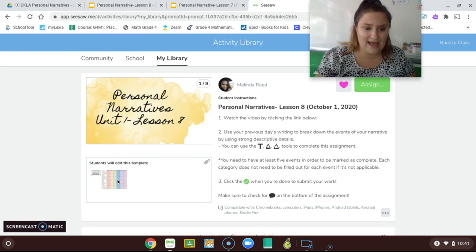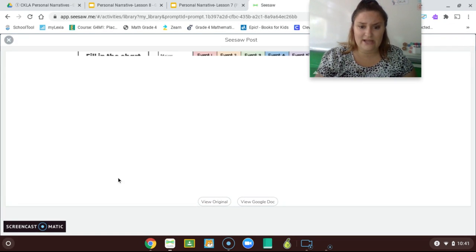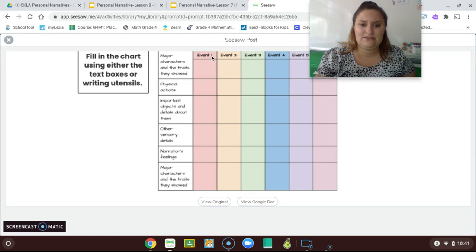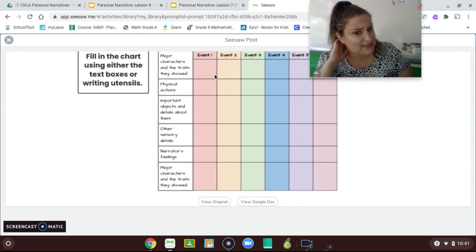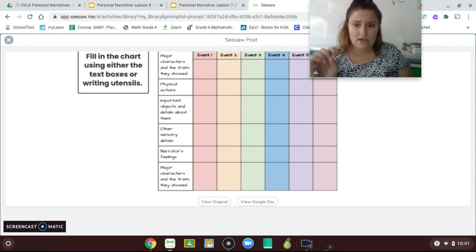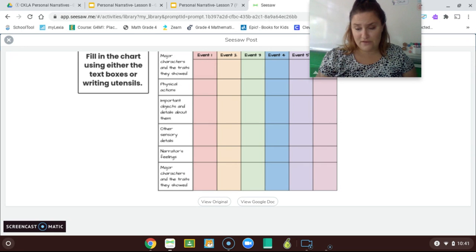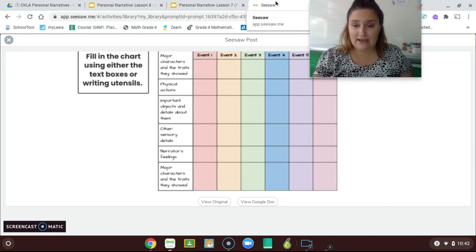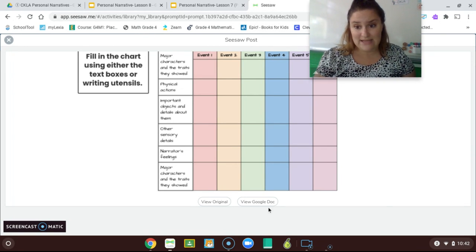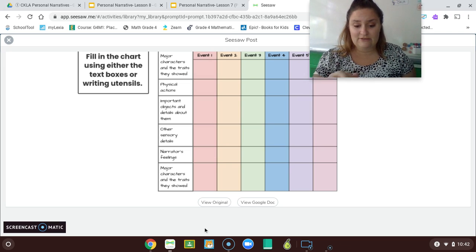So you're going to do the same thing in Seesaw. When you go, you'll see this presentation, and you'll click on it — it looks exactly the same. Next to the event, make sure you're writing what it is. You can use text boxes, writing utensils, or try to record yourself if writing doesn't work for you. I'm looking forward to reading a little bit more in depth about your narratives.